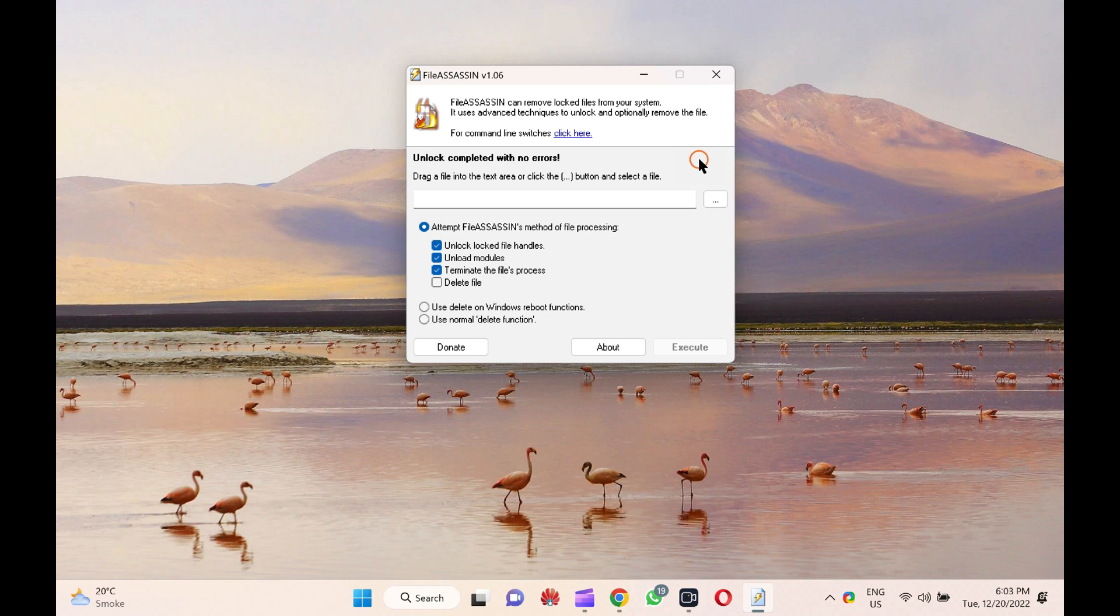There may be several reasons for not getting a file deleted from your PC. For example, your PC may be infected with malware, spyware, adware, etc., and you cannot eliminate a file from your computer.